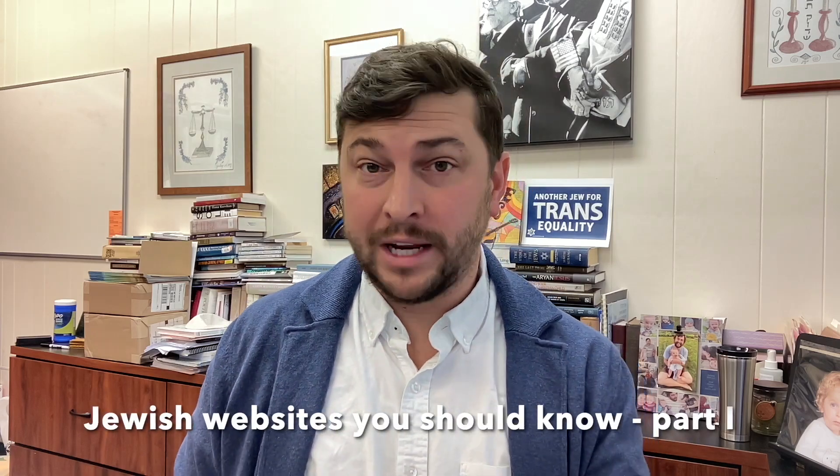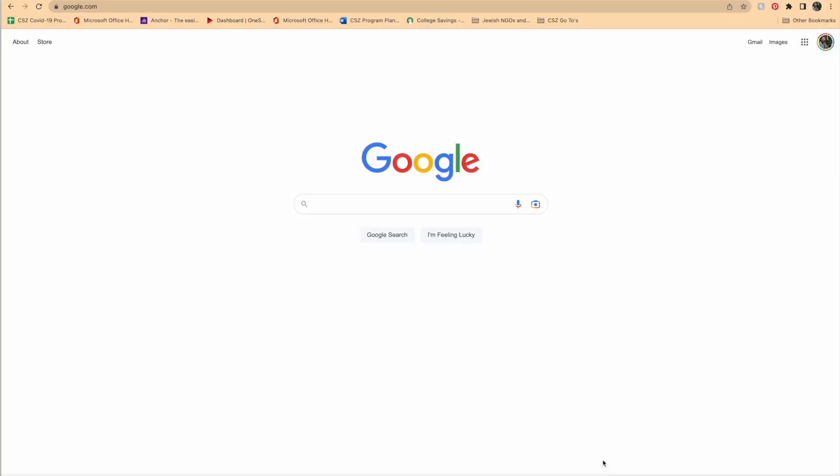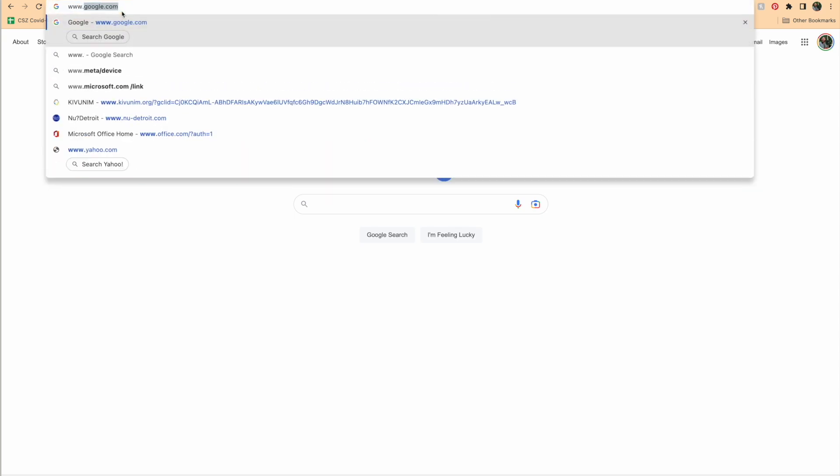The Best Jewish Websites You Need to Know About, Part 1. Open up your web browser and type in the following address.